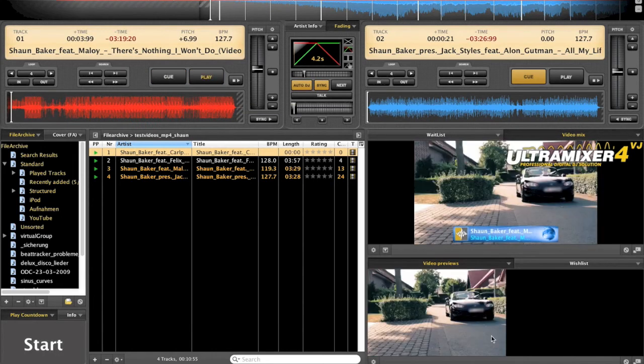Those two new features are integrated in Ultramixer 4.1. Stay tuned.